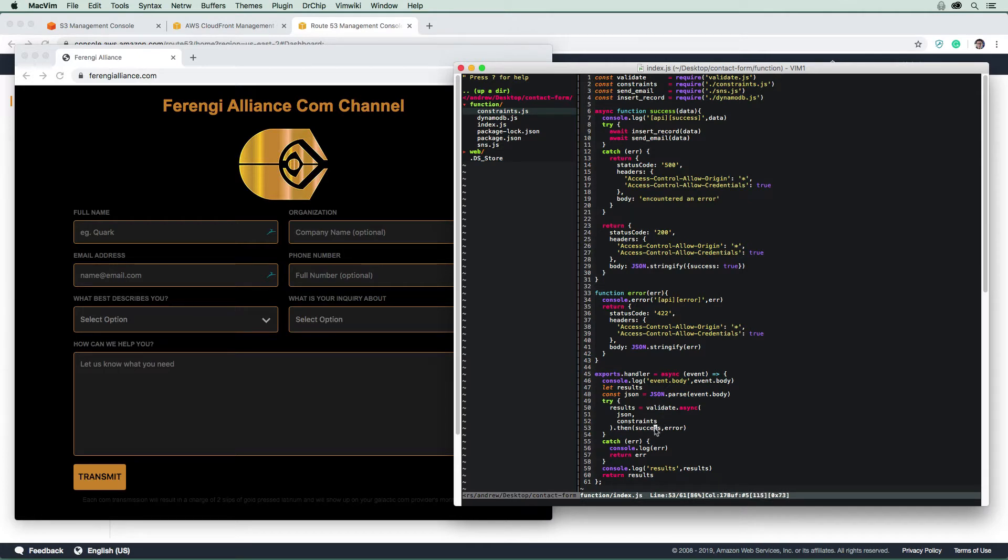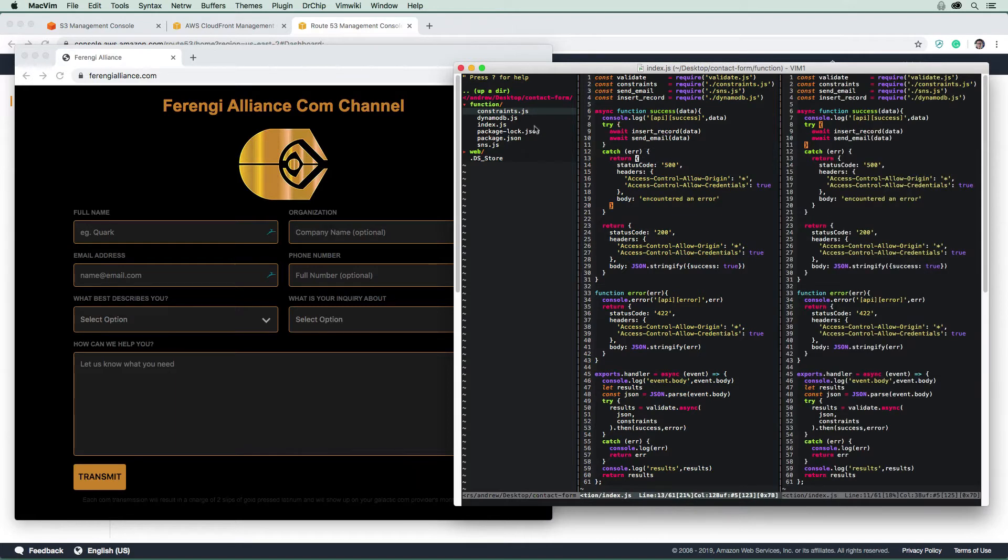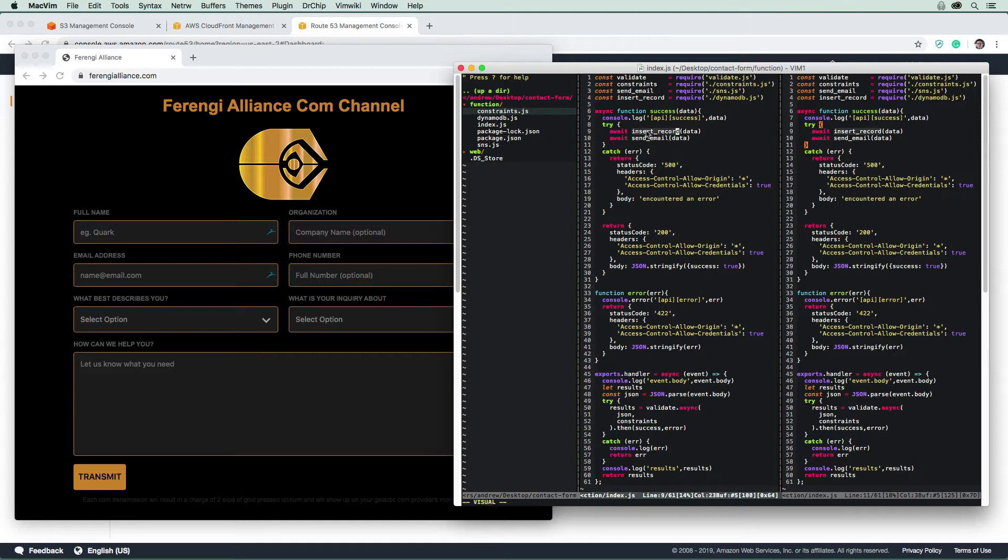It's going to call this success function, and then it will call insert record and send email. So these two things are in two separate files here. One is for DynamoDB, and one is for SNS. When we say insert record, we're inserting a record into the DynamoDB table that we created. And then for SNS, we're going to send that email off.